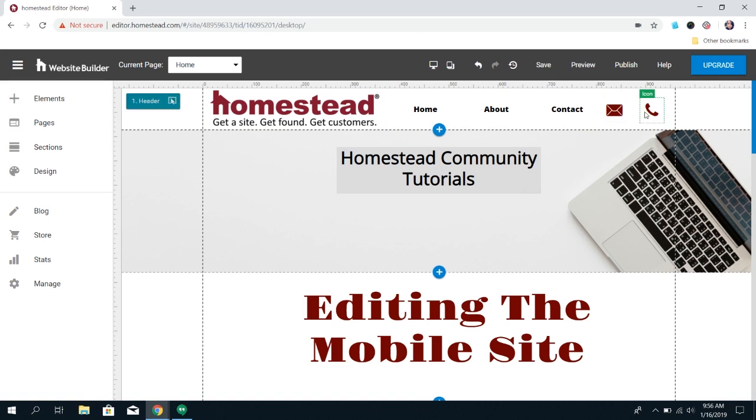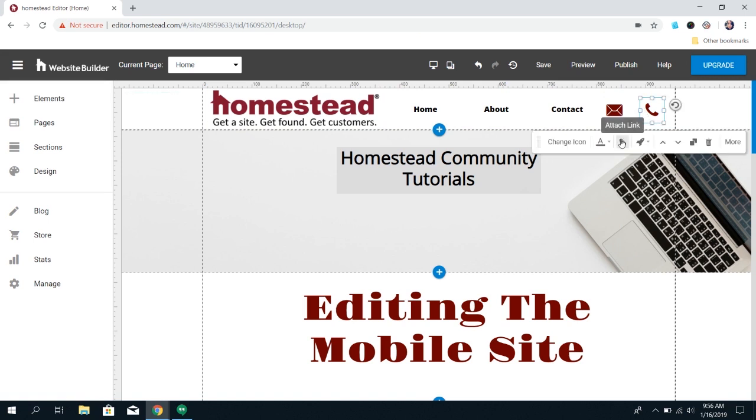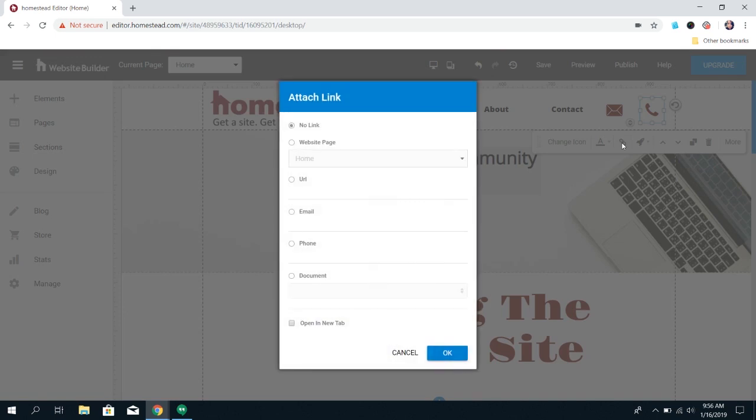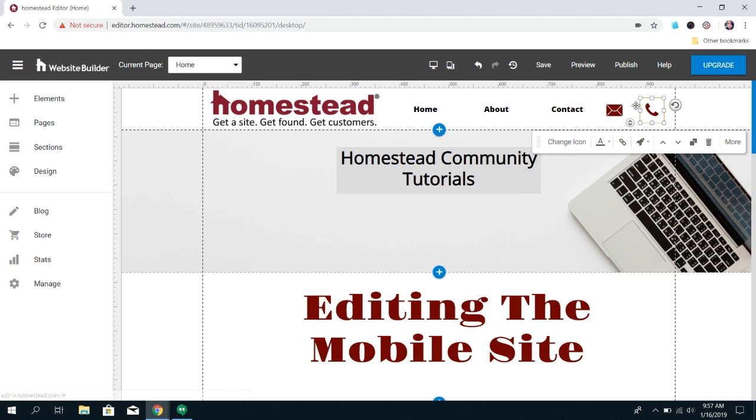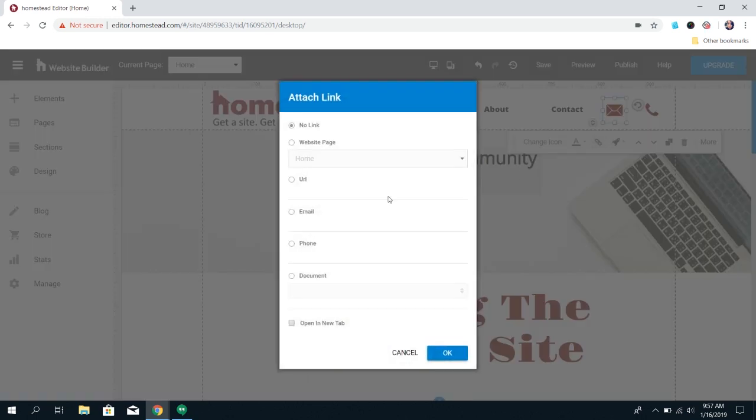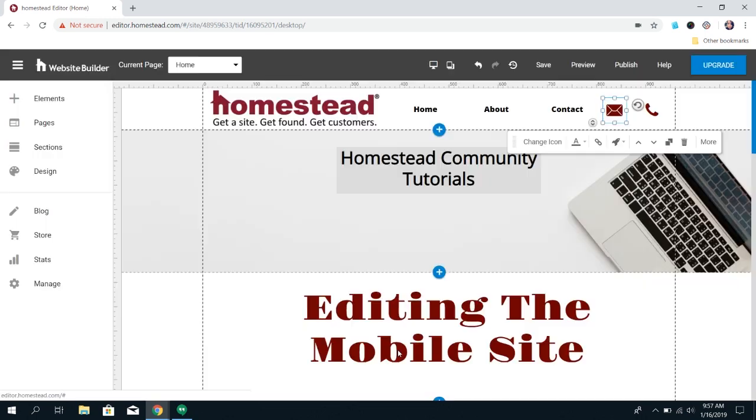You can link a phone number or you can link an email. That way when people click on this icon, it's going to bring up a screen.